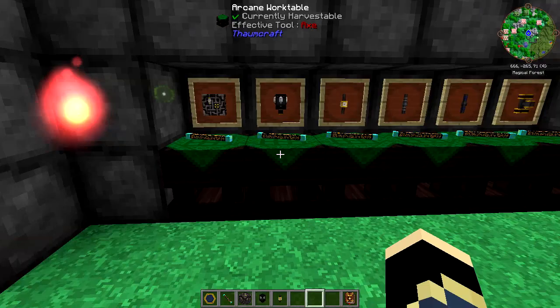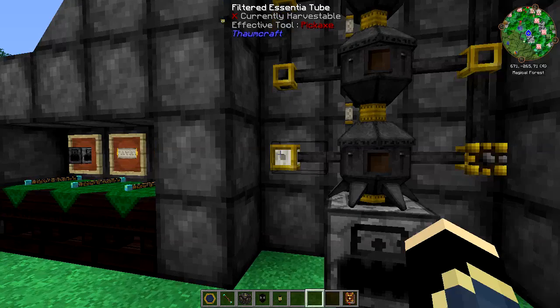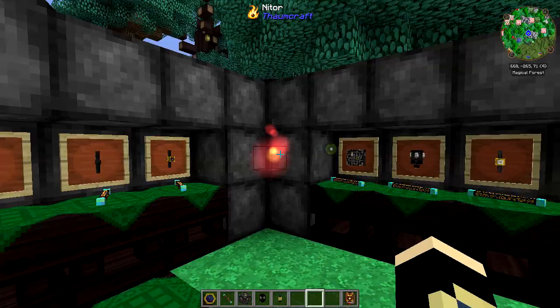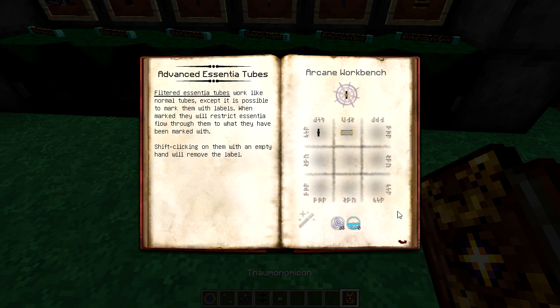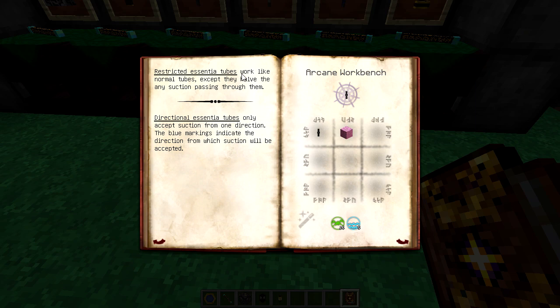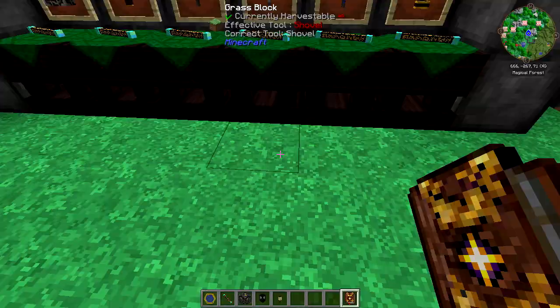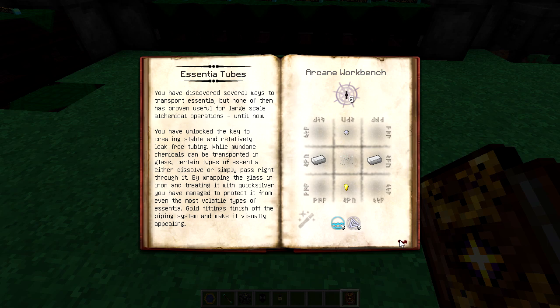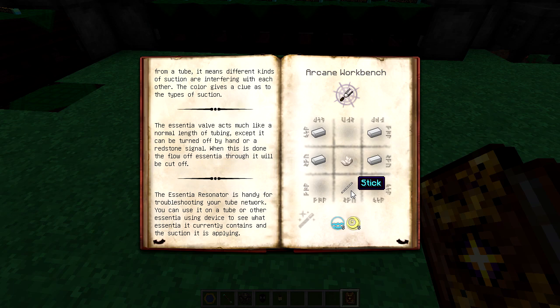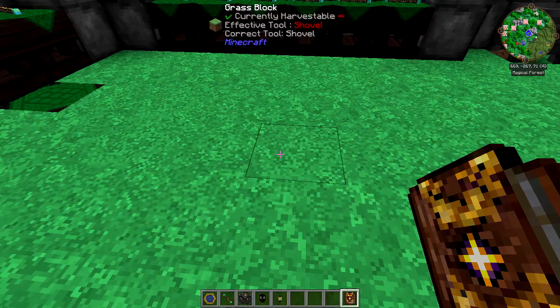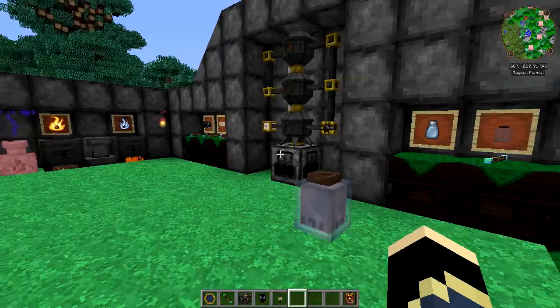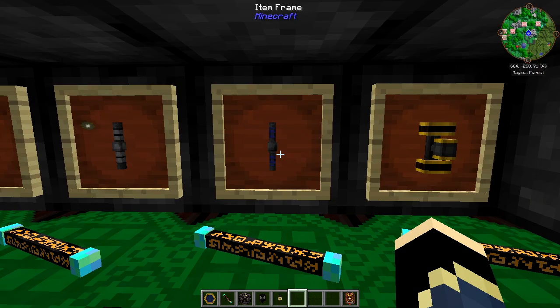So that's a really cool feature — very precise restriction on essentia tubes, as opposed to the essentia valve which is just on and off. You can actually filter between the different essentia types you want. There's also the restricted essentia tube, which works like normal tubes except it reduces the suction passing through it. I also need to show you one more piece of equipment — the resonator, made from two iron ingots, quartz, and a stick. It's for troubleshooting your network and shows you the suction it's applying.